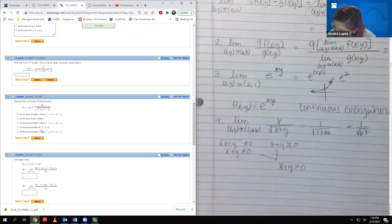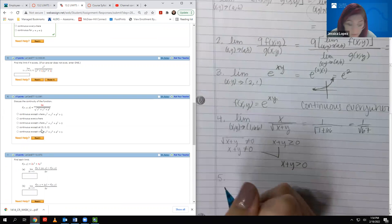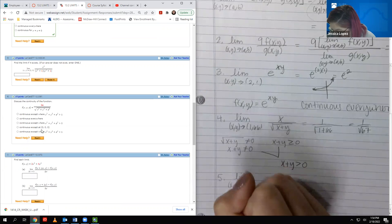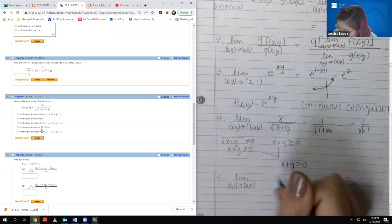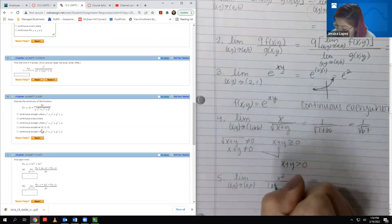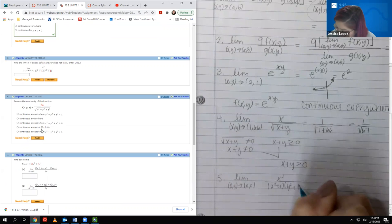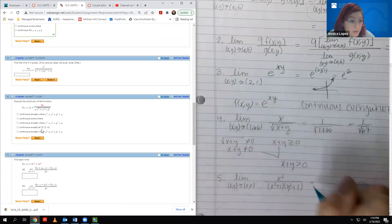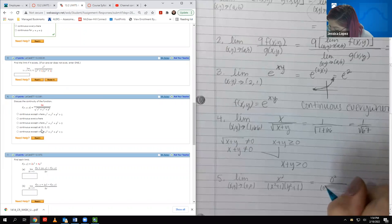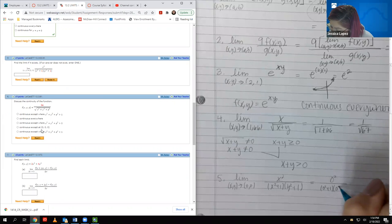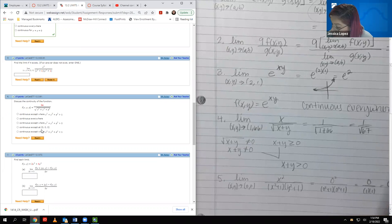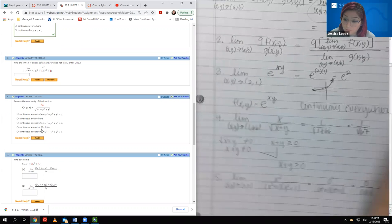Moving on to number 5: the limit as XY goes to (0, 0) of X² over (X² + 1)(Y² + 1). I'm simply going to plug in the values — 0 for X and 0 for Y. I get 0 over 1 times 1, which is just 0.